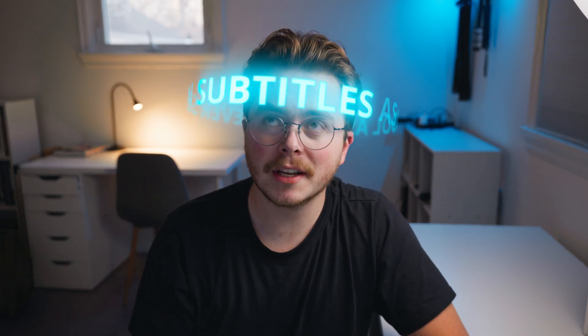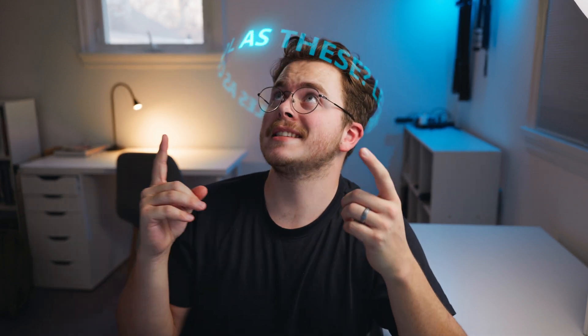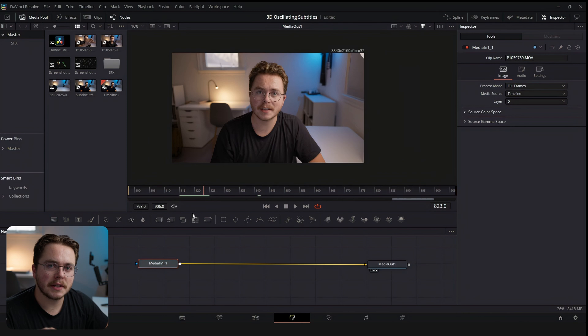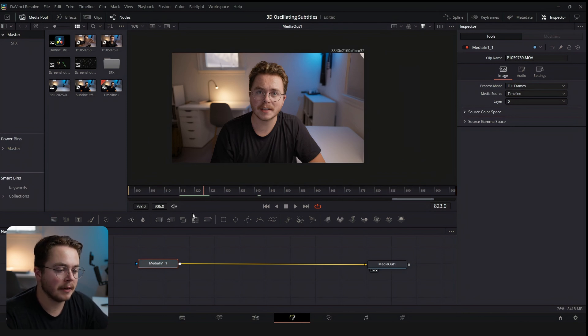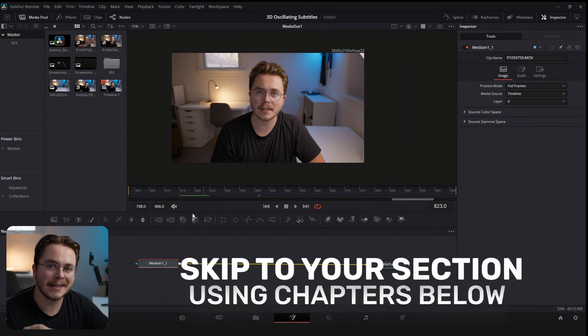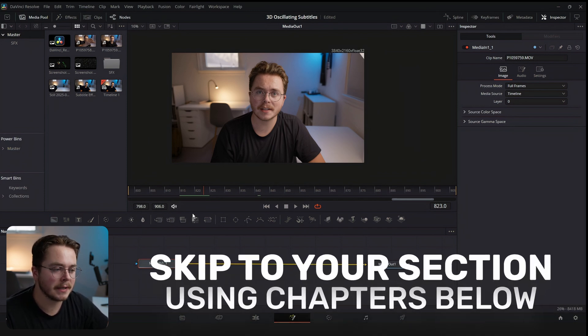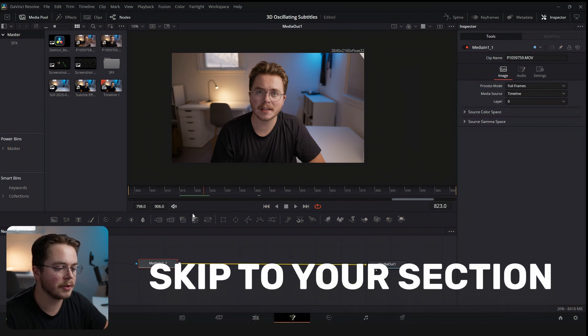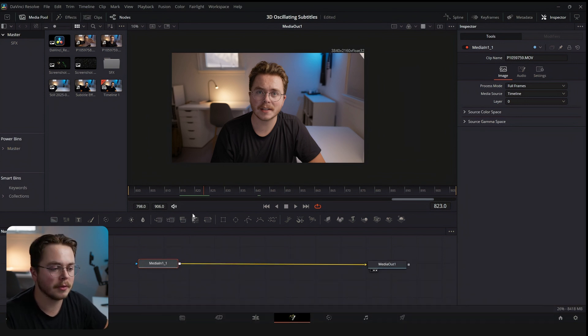Have you ever seen subtitles as cool as these? Let me show you how to make them. This is going to be a pretty advanced technique inside Fusion, but I'm going to take you through it step-by-step, and I think anyone with a basic understanding of Fusion should be able to pull it off.